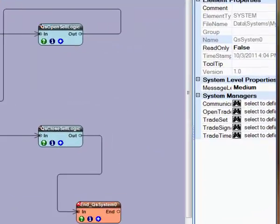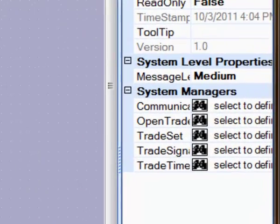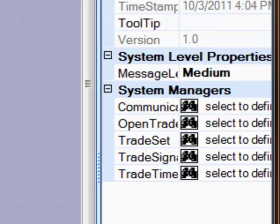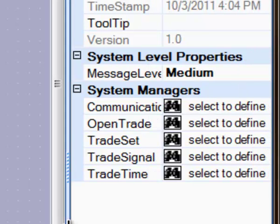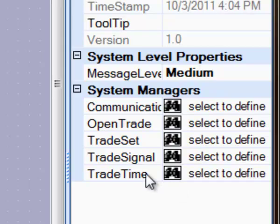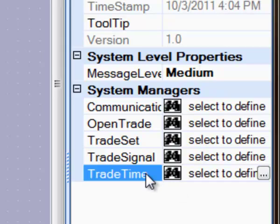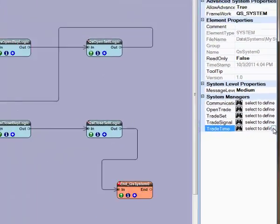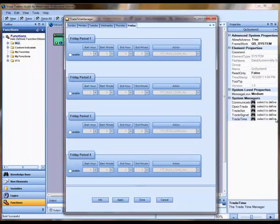Among these properties are the System Managers. To select a System Manager, click the icon, then click the Elixis button on the far right. This will display the particular System Manager window. In this case, the Trade Time Manager.